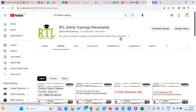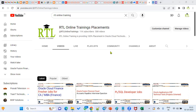Thank you. Please subscribe to our channel and share it on Oracle resource public platforms to get more information about Oracle Cloud, Oracle EBS, and Oracle Fusion Applications, both functional as well as technical. Thank you.